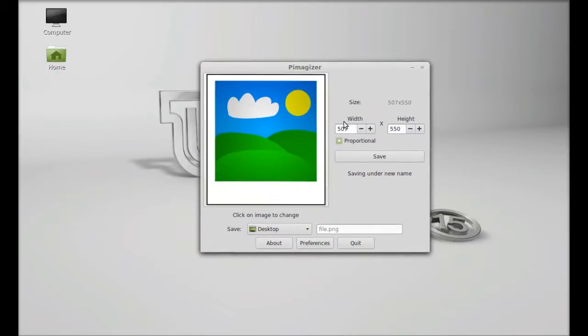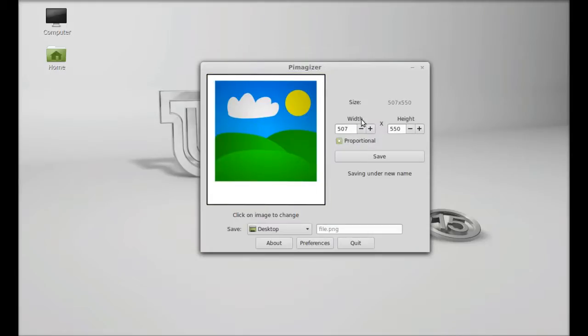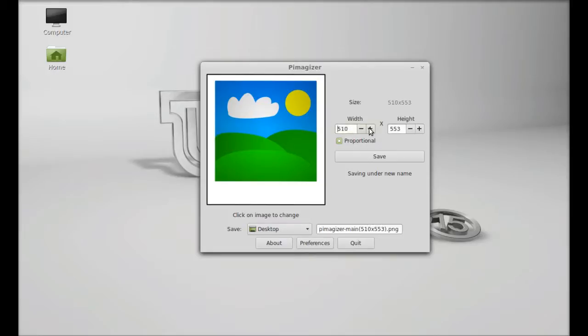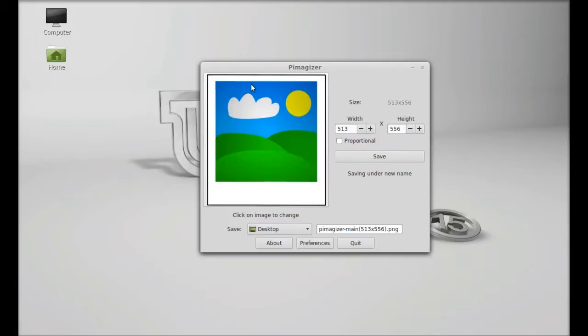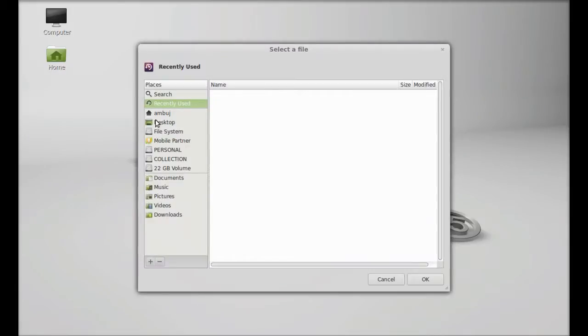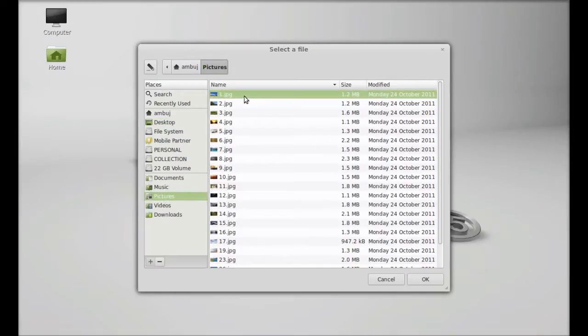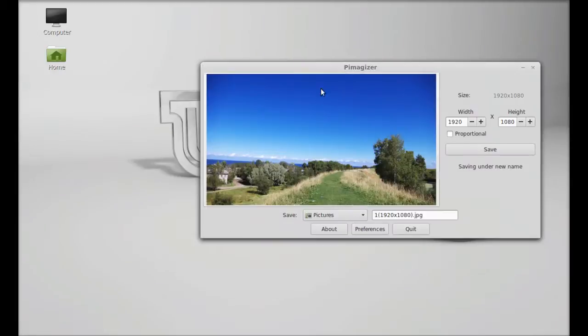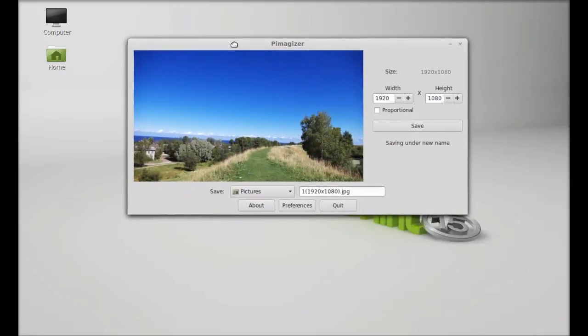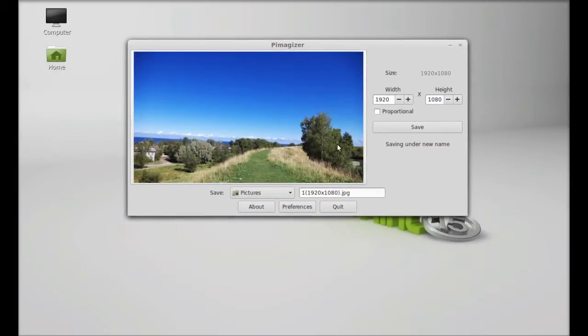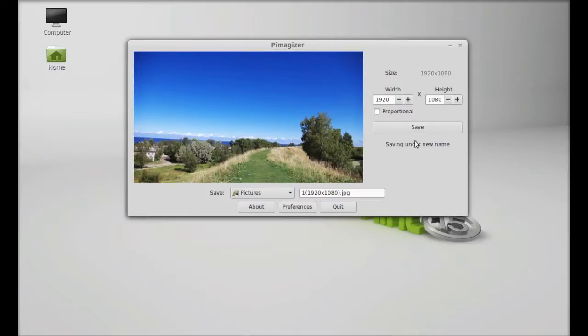This is the PMSizer interface and here you can see width and height is 507 width and 550 height. You can just change this. You can also select proportional or unselected. Anyway, you have to simply browse the images folder here. Okay, and this is the image.